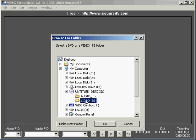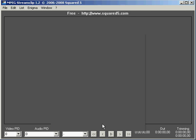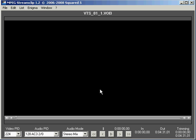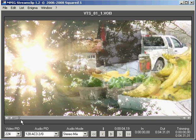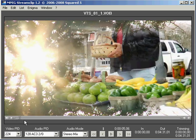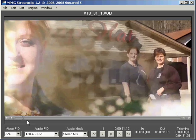So we open that folder and what it does is MPEG StreamClip will then load that information from the DVD into this window right here. And once it's there, we can then convert it to a format that's suitable for almost any purpose.